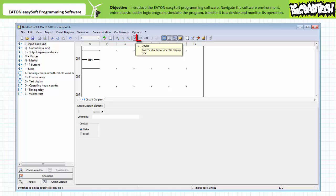If this format drives you nuts, you can always change the display to IEC or ANSI CSA mode using these buttons. For this exercise, we'll just use the default device format. Other contacts, like timers and counters, feature a parameter tab behind the circuit diagram elements tab that allows the user to specify additional operational parameters in advance. We'll discuss these instructions in later lectures.